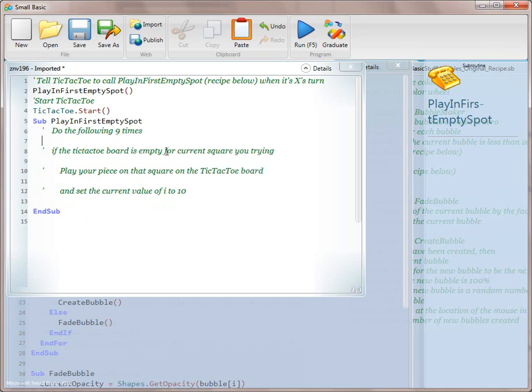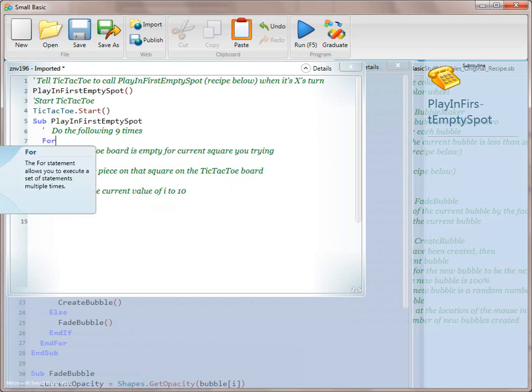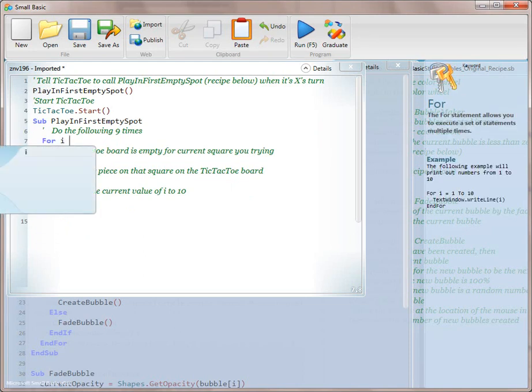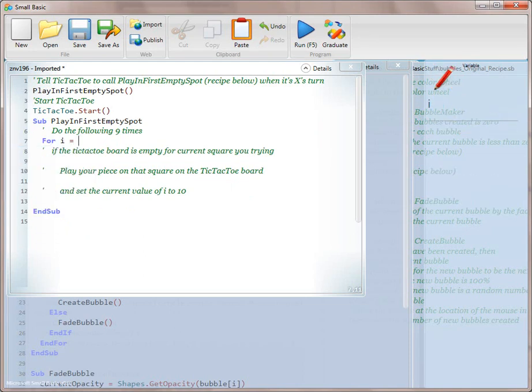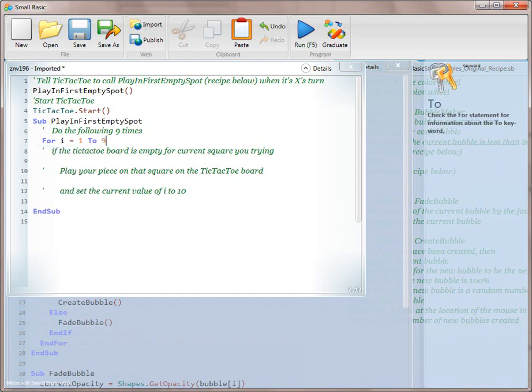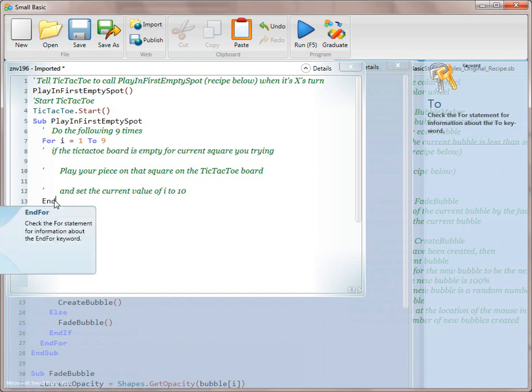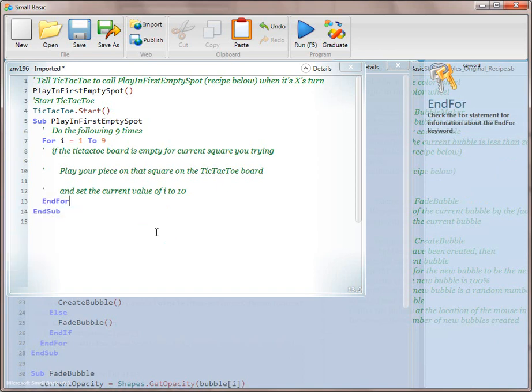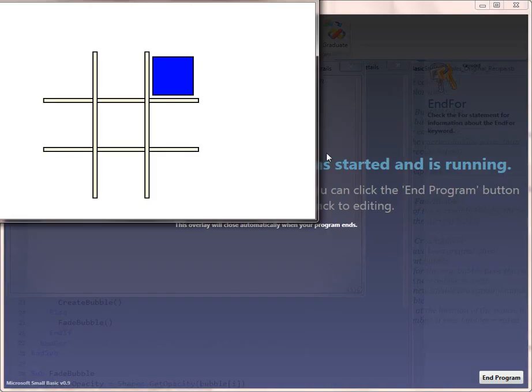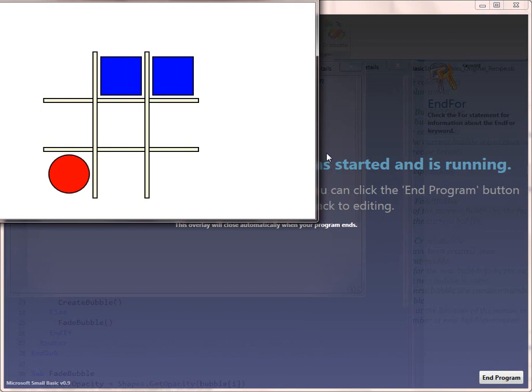The next thing, read line 6 for me. Do the following 9 times. We're going to say for i equals 1 to 9. And then we have to remember to put our end for. One of the things this recipe does is it's a great little refresher recipe because it has an if, a for, and a sub. So it helps kids to remember. Now, again, we haven't done anything there. So we're going to run it. But it's not really going to do anything other than O is probably going to win again.